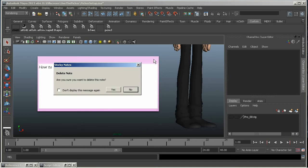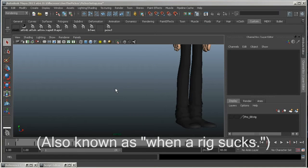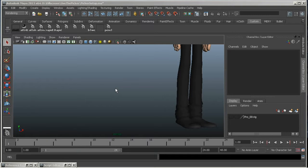So when you've got a rig that you can't easily manipulate because you can't see the controllers or whatever, then it's time to use the picker. So let's talk a little bit about how to get the most out of this plugin.